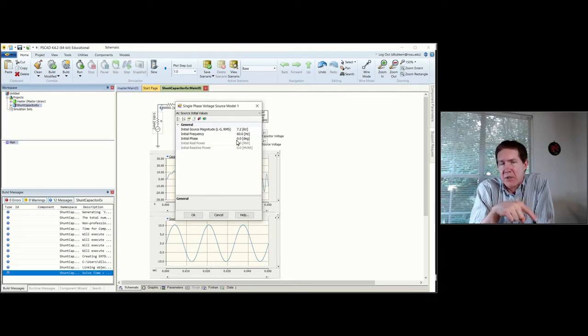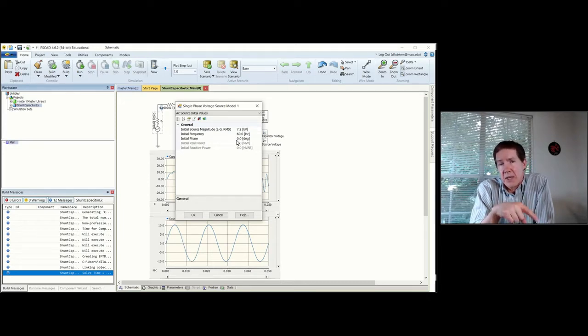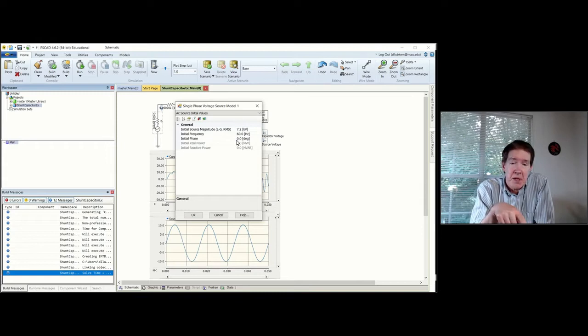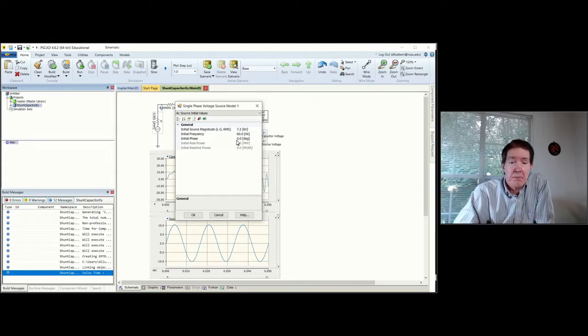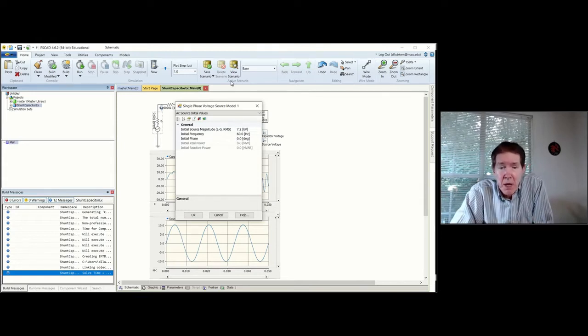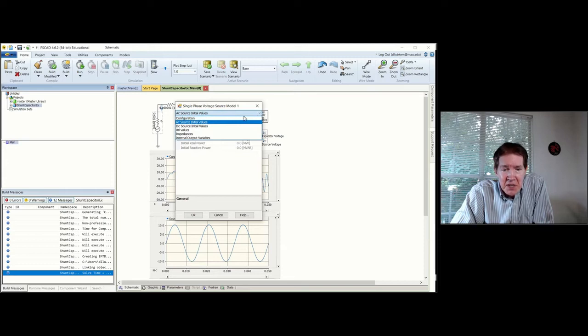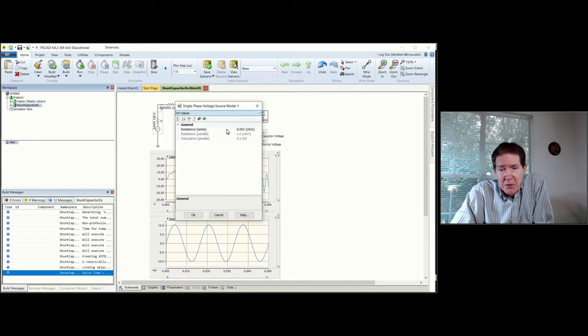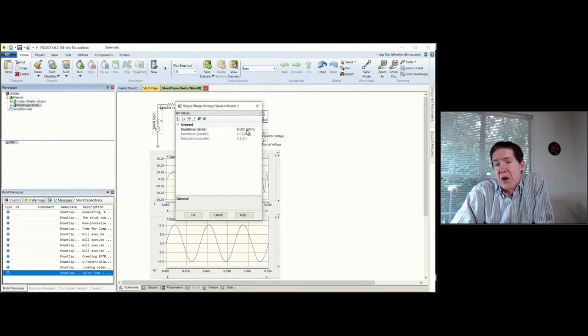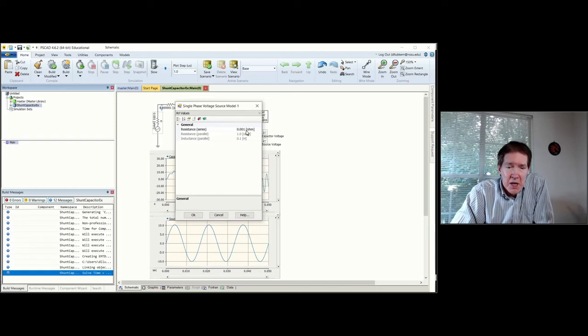As far as the AC values, if you go to AC source values, you can also set what the initial phase is. This model has a sine type waveform, so if I put in an initial phase, it's going to be with respect to the voltage starting at zero volts and increasing.